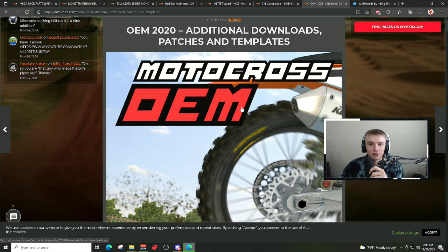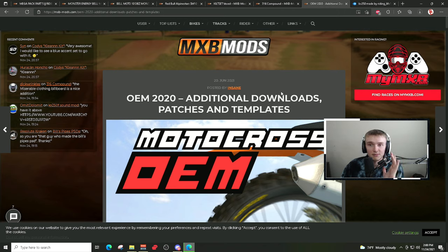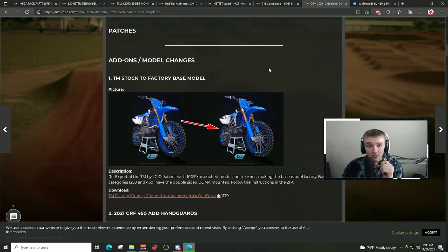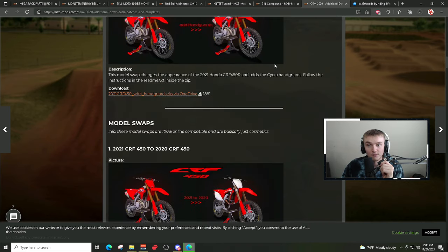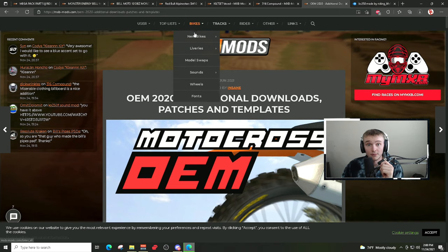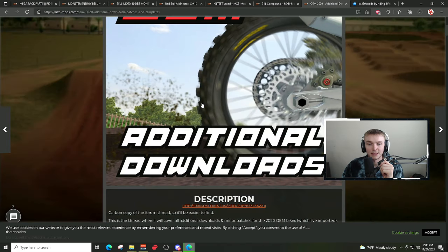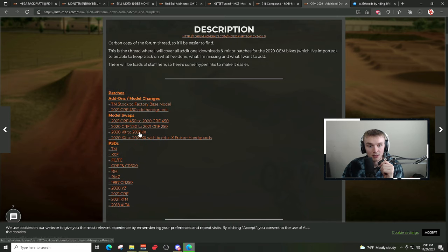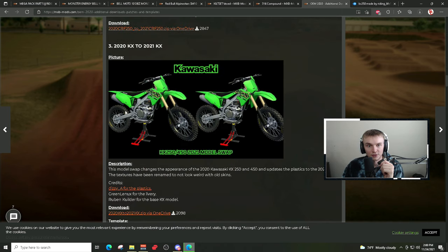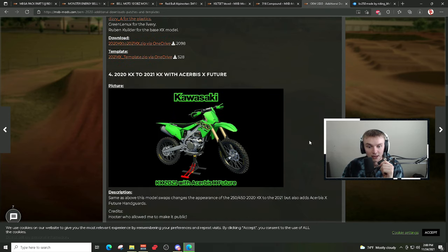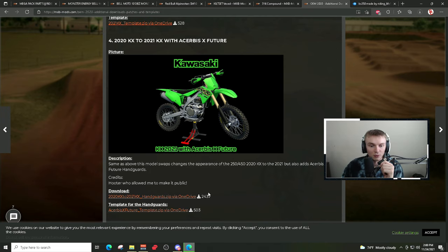When downloading new skins for different bikes, double-check whether the skin is made for the new OEM model swap or the old one. There is a Honda model swap and also a Kawasaki model swap. For example, if you go back to Bikes > New Bikes > OEM > OEM 2020, there will be an additional Kawasaki model swap. There are ones with hand guards and ones without hand guards.